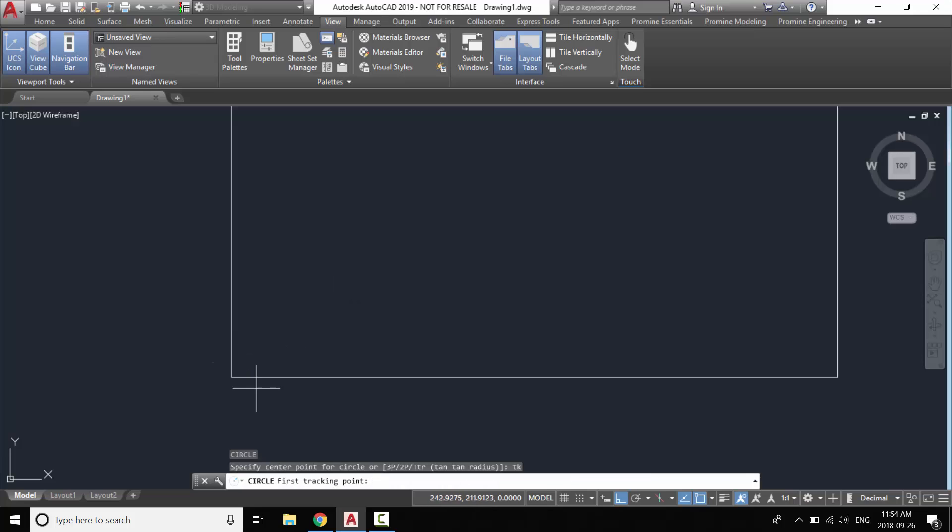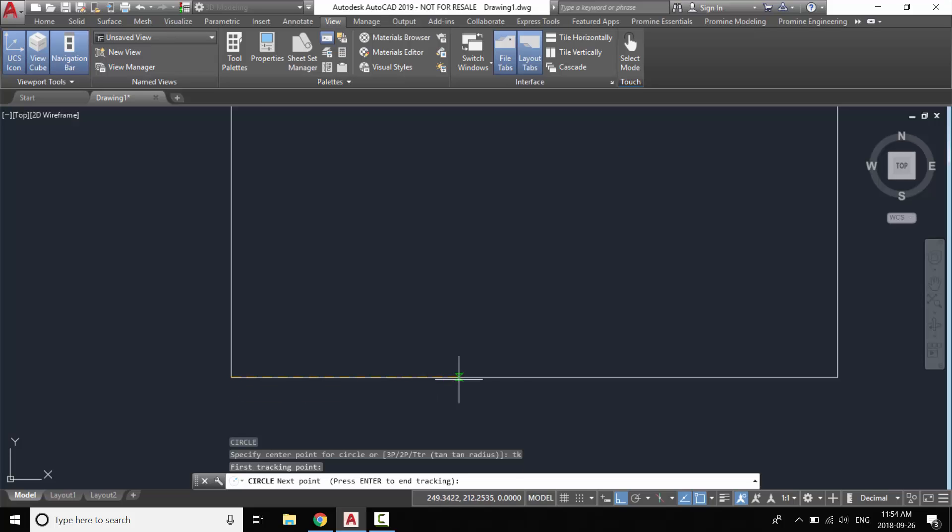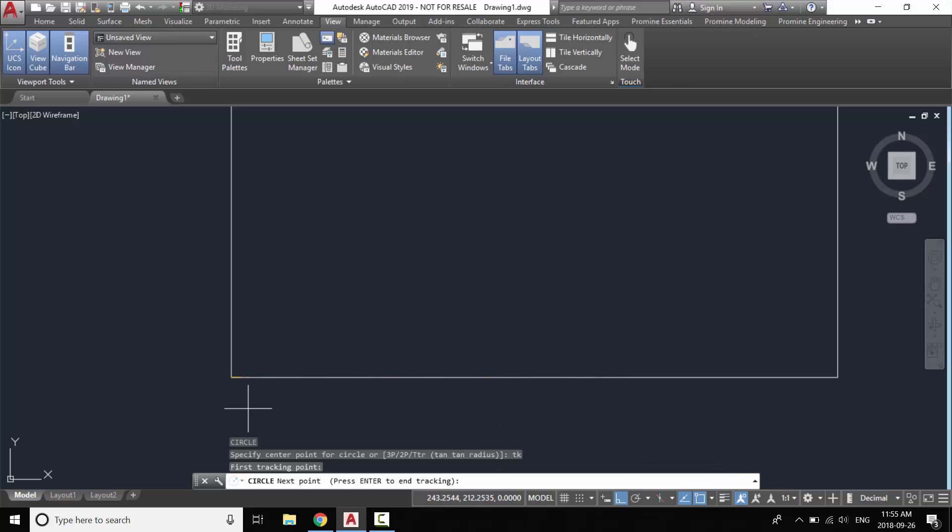Now AutoCAD is going to ask you to specify the first tracking point so I'm going to choose this corner as my first tracking point and as you can see your ortho mode turns on automatically allowing you to move either east, west, north, or south.